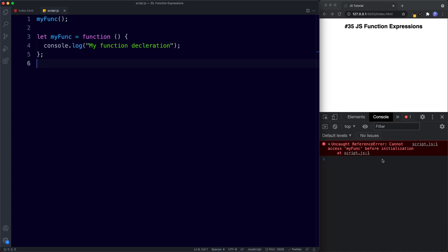So to summarize: function expressions are functions created inside an expression or another syntax construct. Since they are expressions, they can be used inside other functions and assigned to variables. Finally, function declarations can be invoked earlier than they are created, but function expressions cannot.